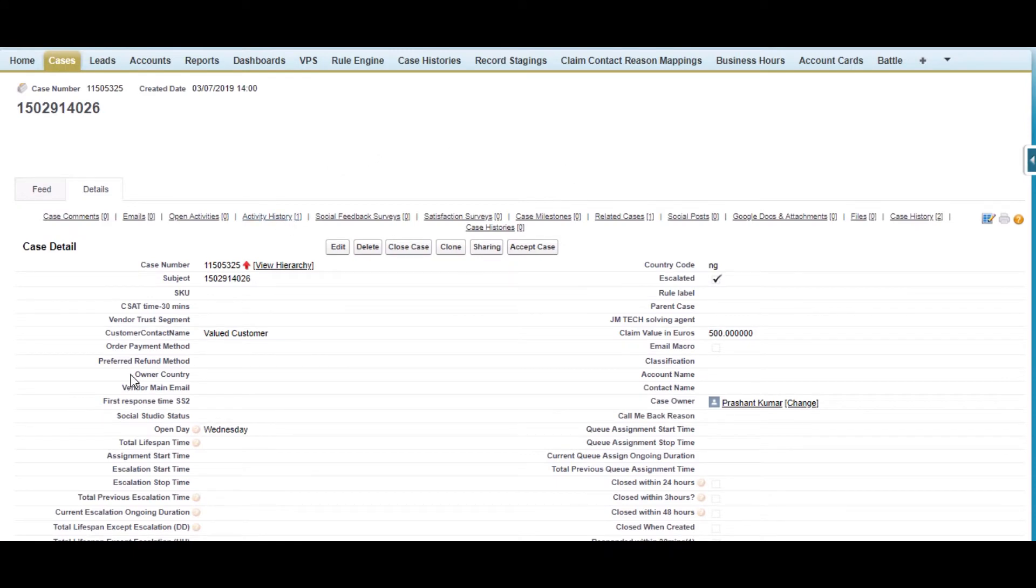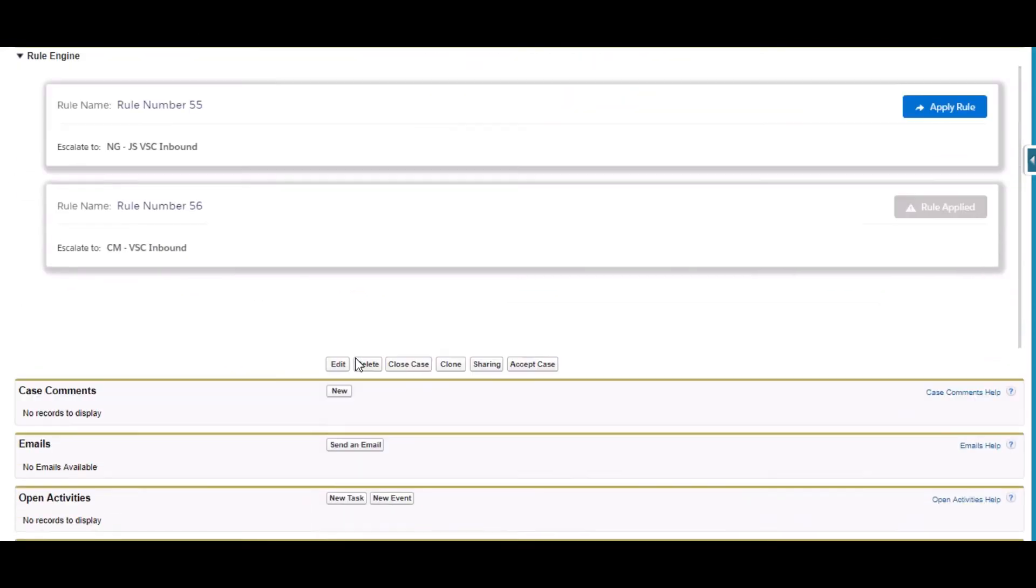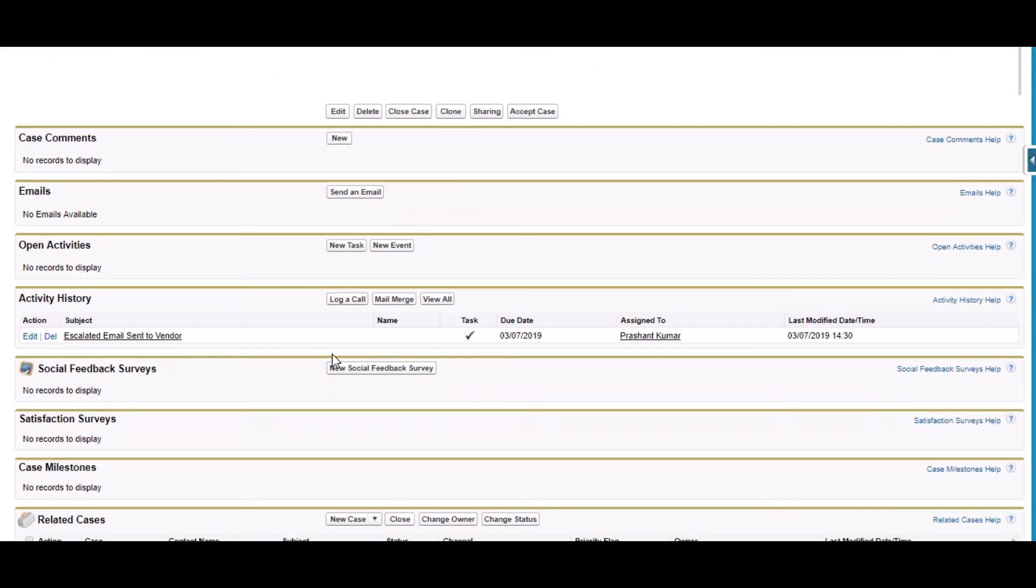Now as you can see it here, the Case has escalated. As you can see the sign, and a Child Case was also created.